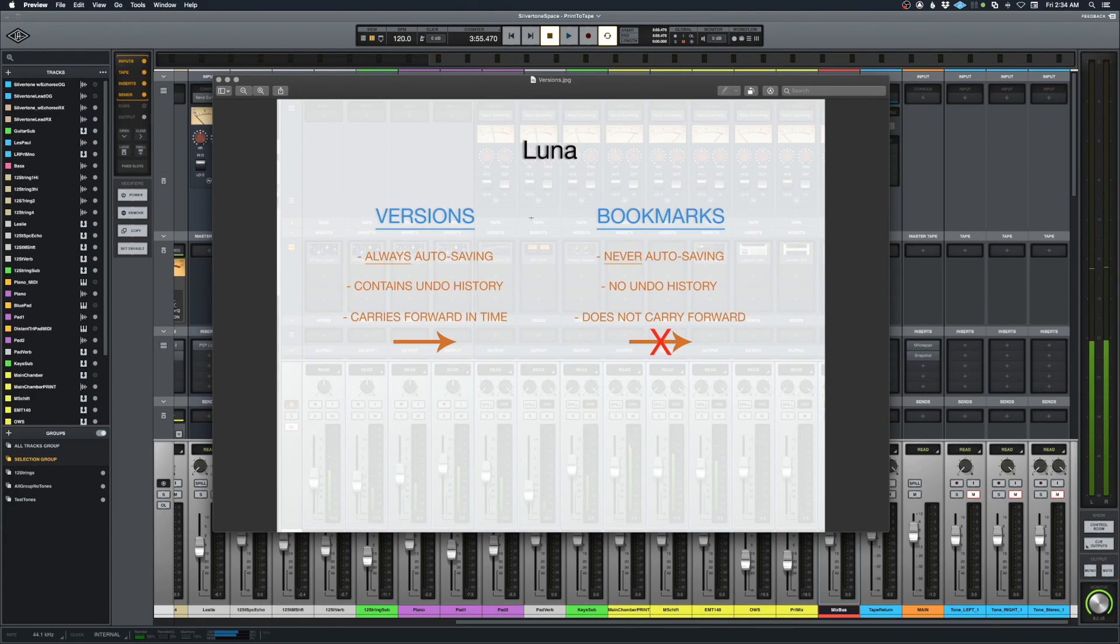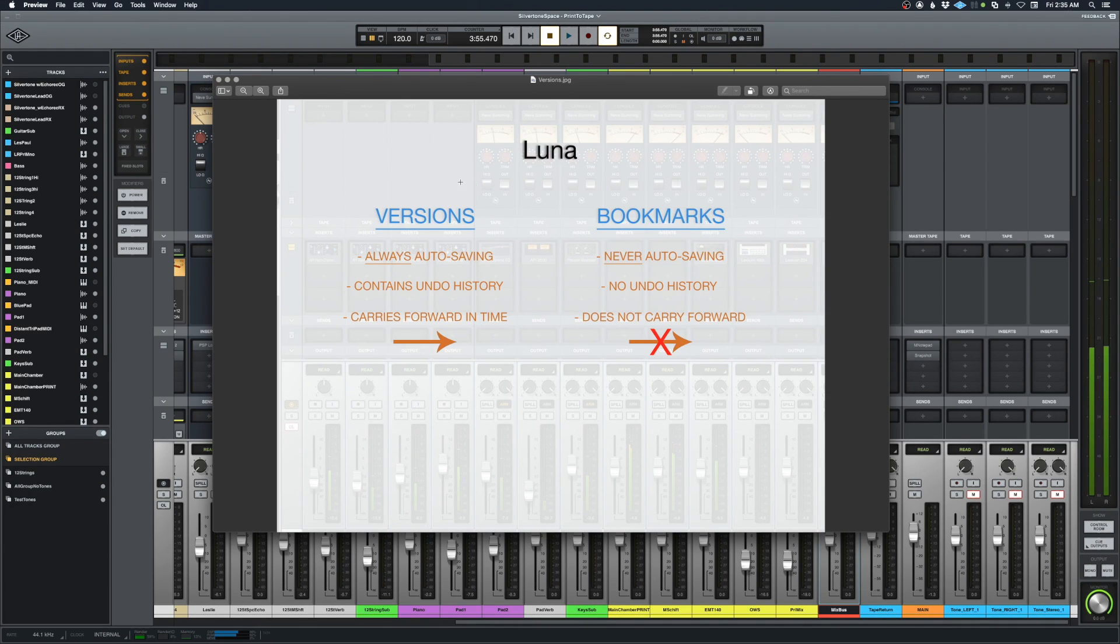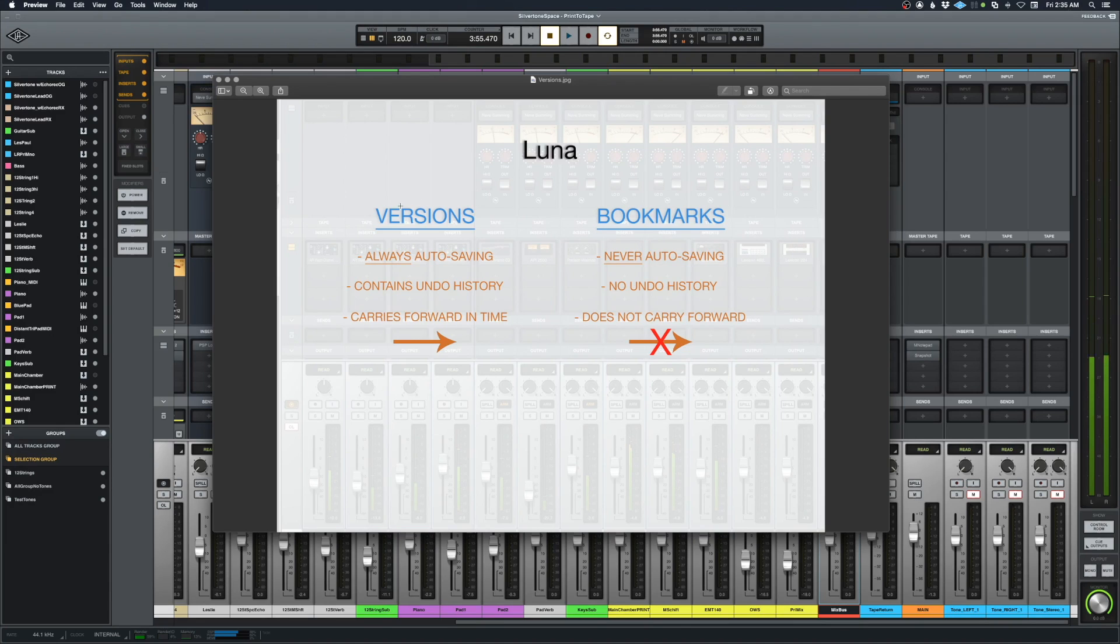Now there are also two sub-versions of that: one called versions and one called bookmarks. Versions is more like a save as—that's what I tend to think of it as.